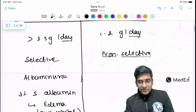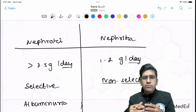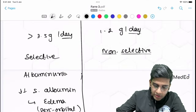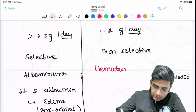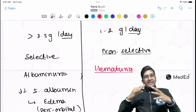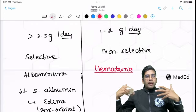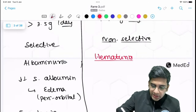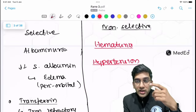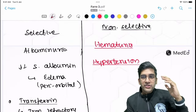In nephritic syndrome, proteinuria is less than 1–2 grams per day, non-selective, and the classical feature is hematuria. When blood is lost from the glomerulus, this disturbs autoregulation and the patient develops hypertension. Hypertension and hematuria are a classical combination seen in nephritic syndrome. The autoregulation is stimulated to compensate for the blood loss, resulting in hypertension.